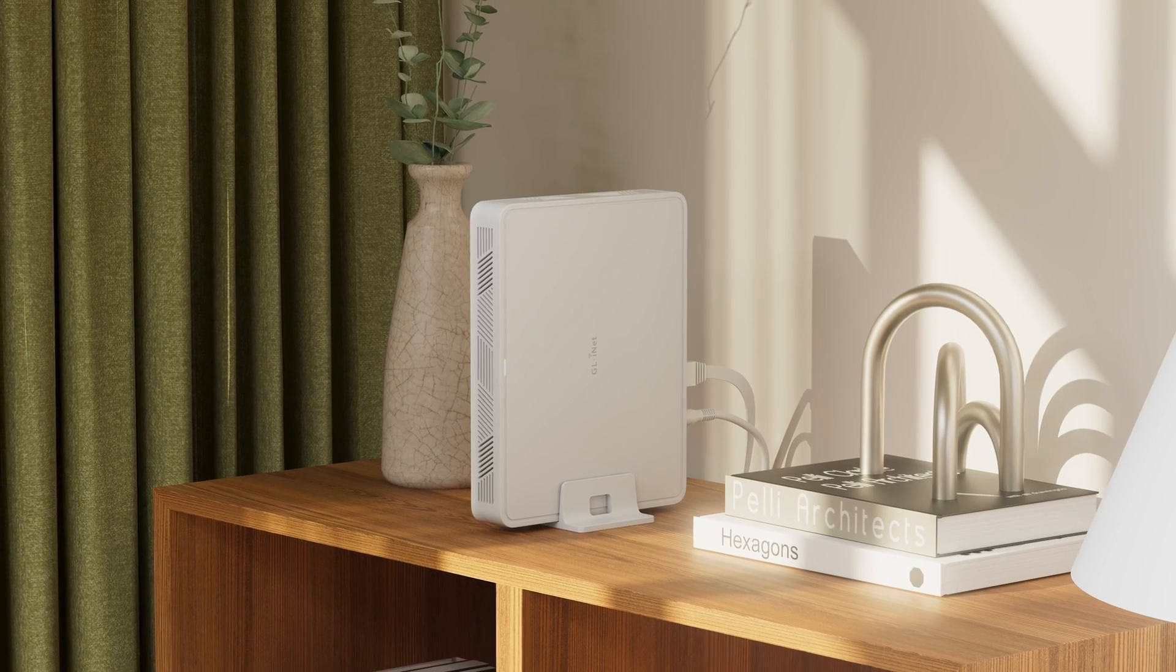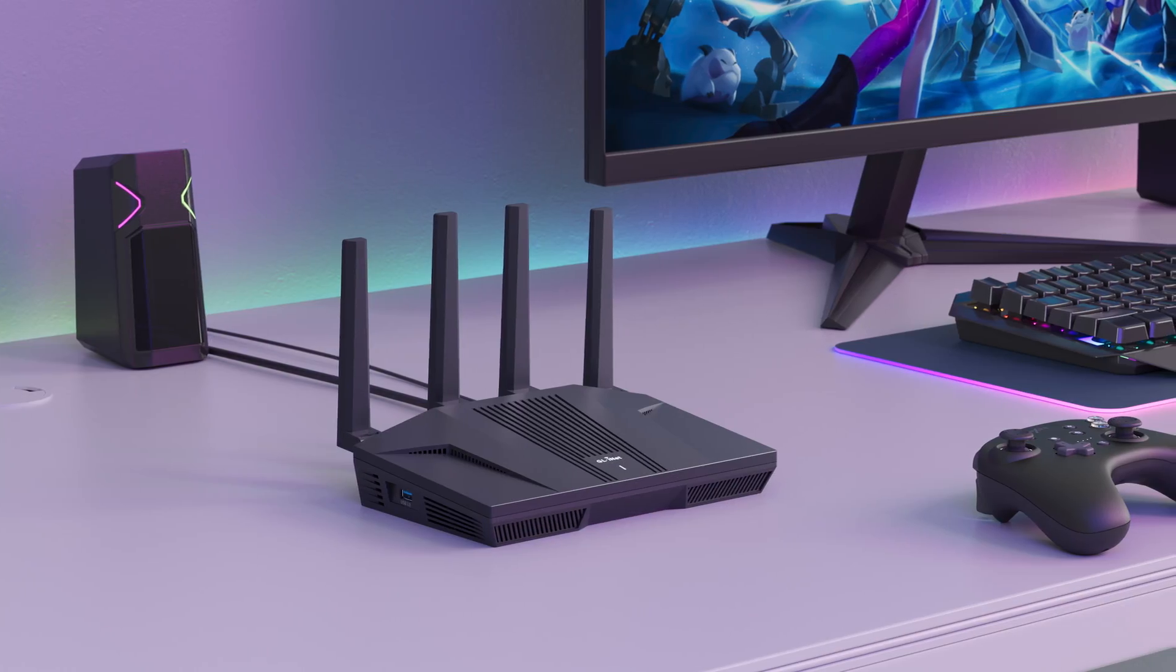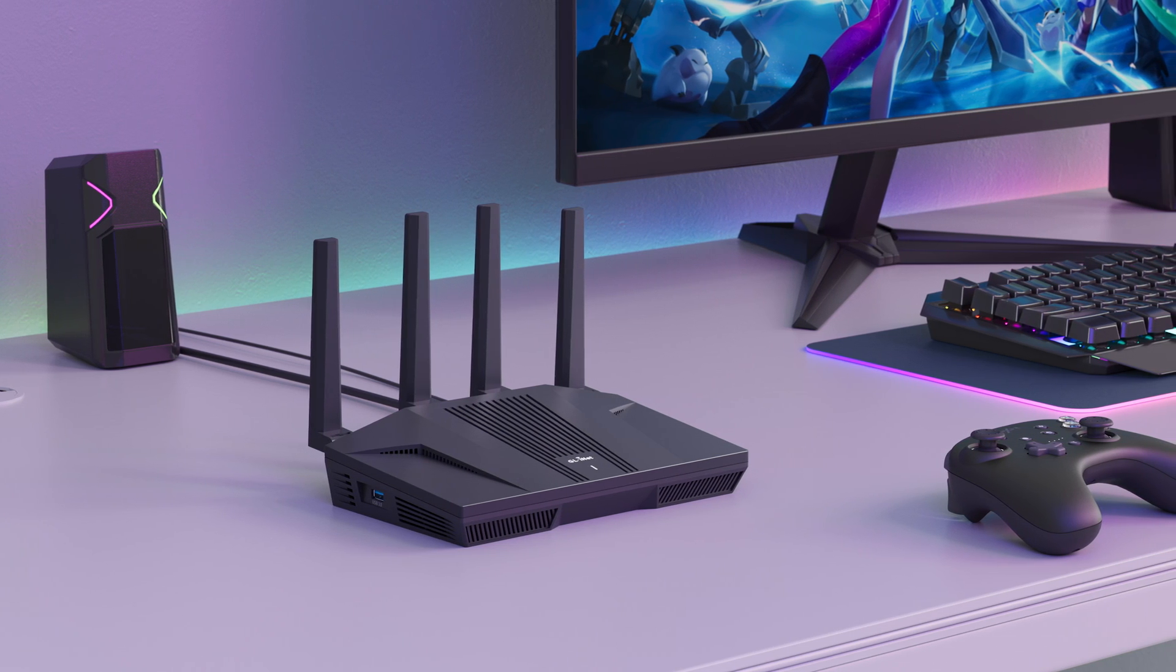With our GLiNet Marble and Flint 2 routers, you enjoy the Bark home plan for free.